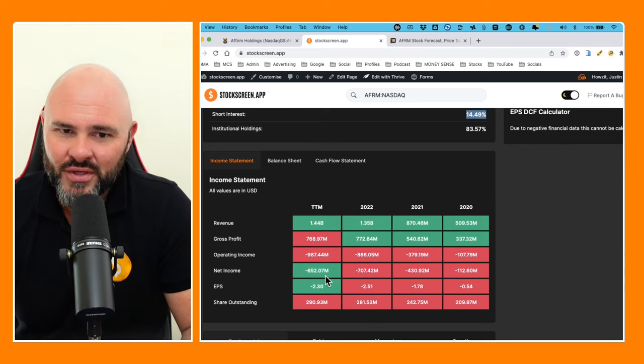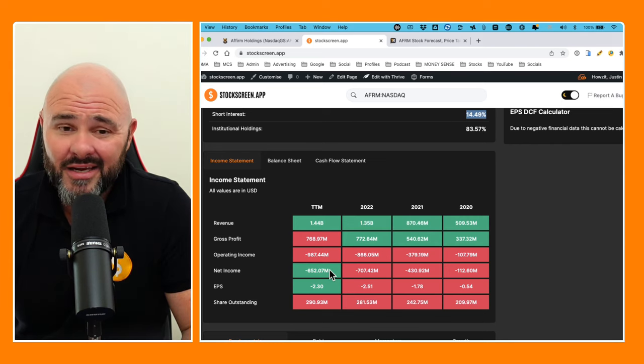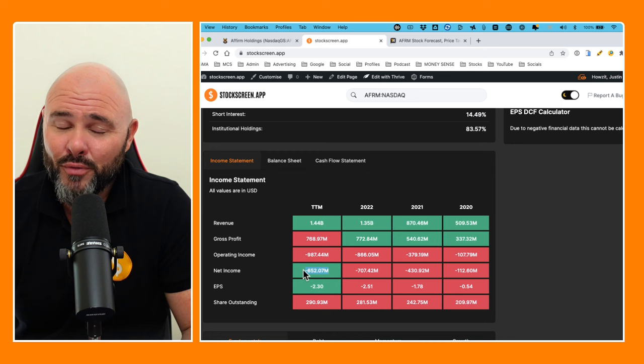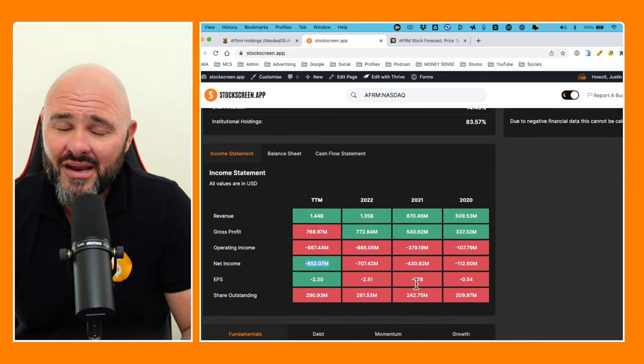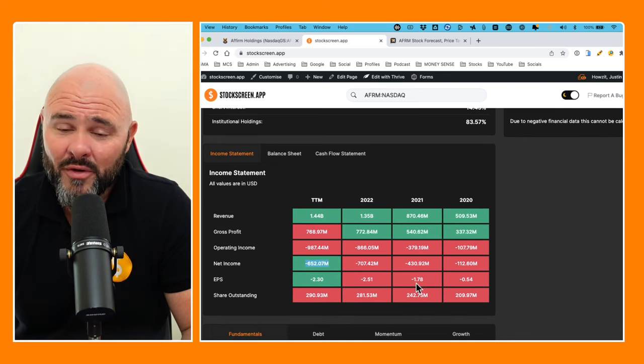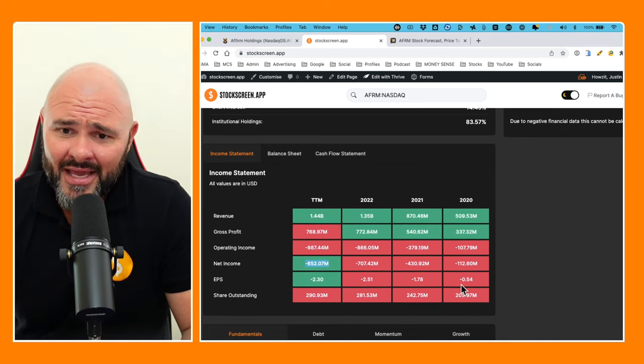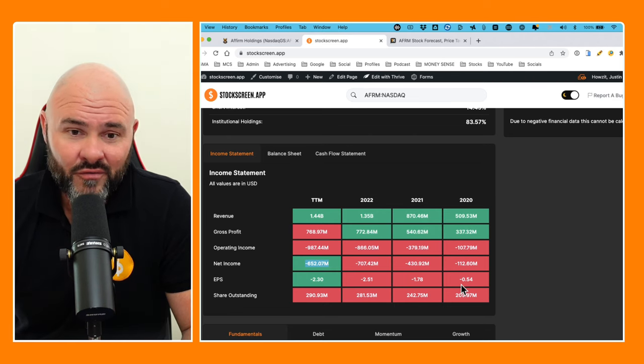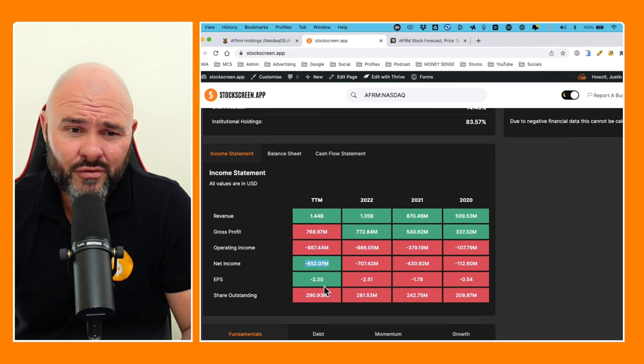Net income negative $112 million, negative $430 million, negative $707 million, negative $652 million. They're managing this kind of like they manage their purse when they go to a casino, and specifically probably because it's not their money. Negative $0.54, negative $1.78, negative $2.51, negative $2.3 on the earnings per share.